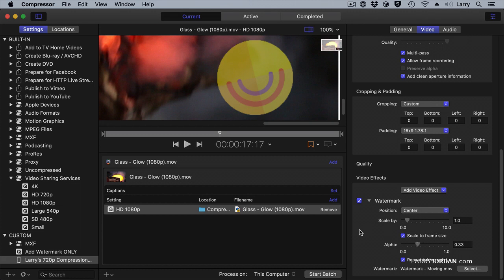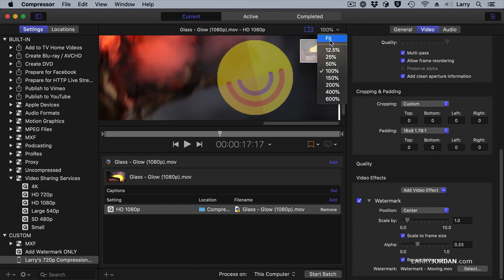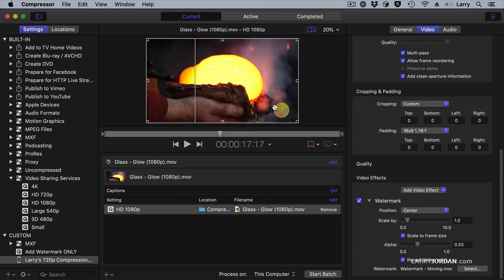I can set the scaling. I can select the alpha channel. Generally, you would always set the position to be center. But you can create your own watermarks easily that are animated to catch the eye of your audience. And you just simply select it by clicking down here on the Select button.